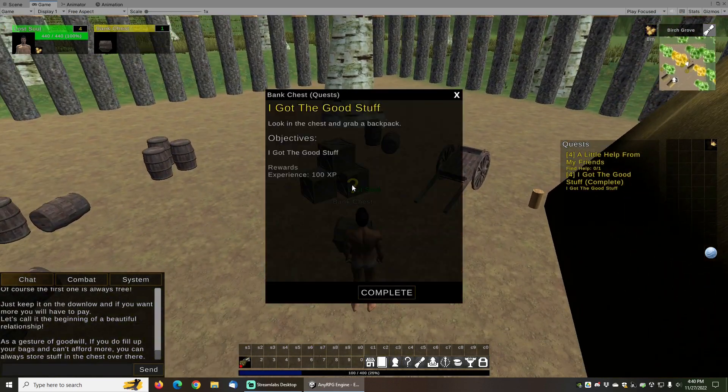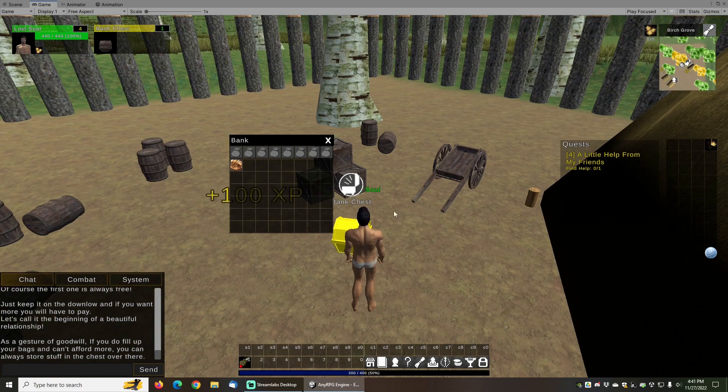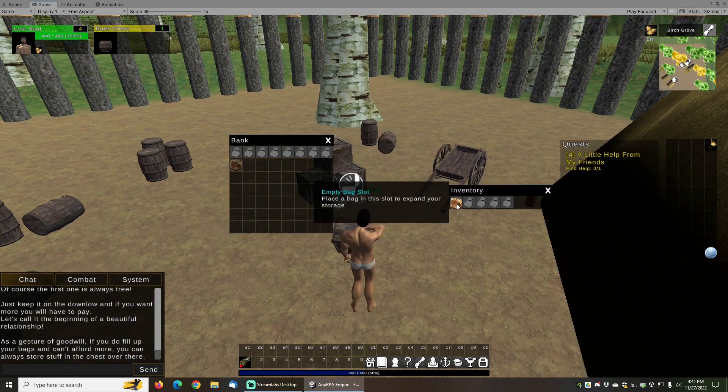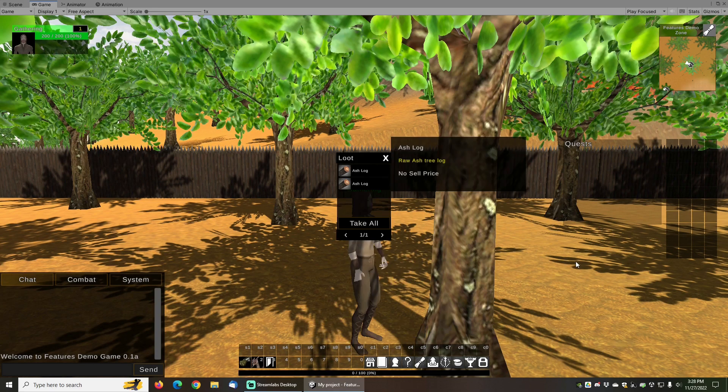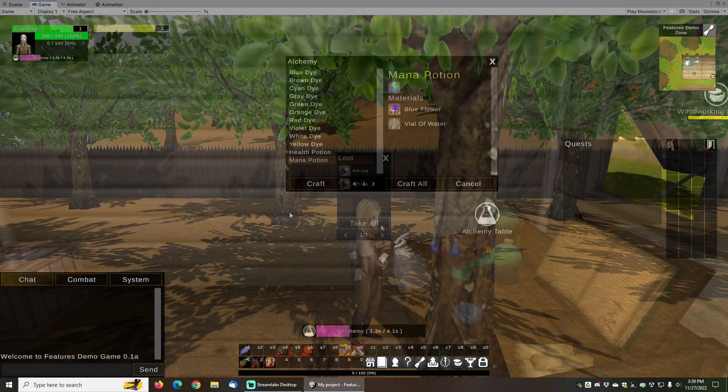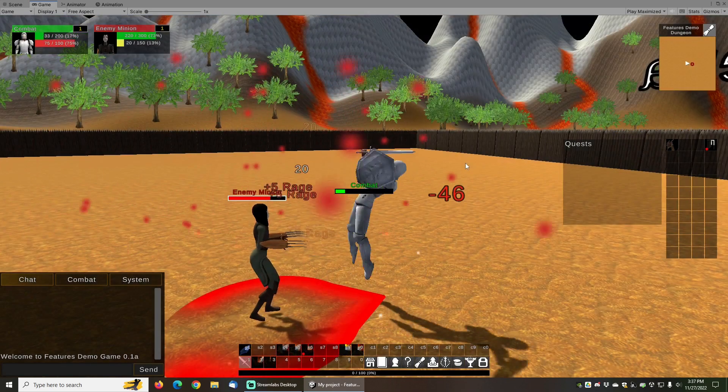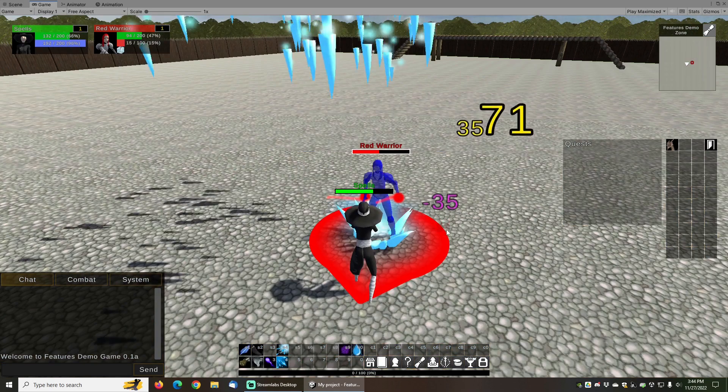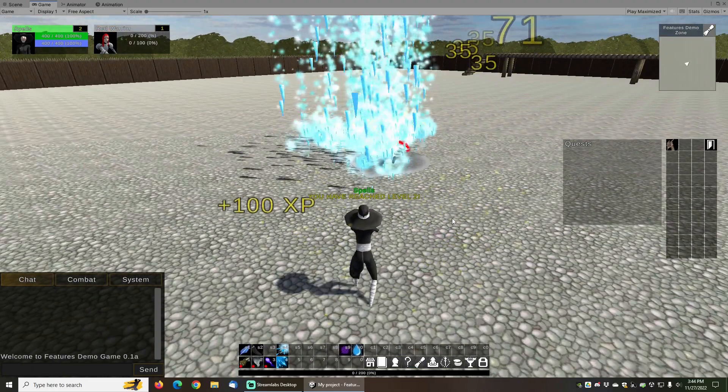Including a questing system, an inventory system, gathering, crafting, combat, spells, and many more features.